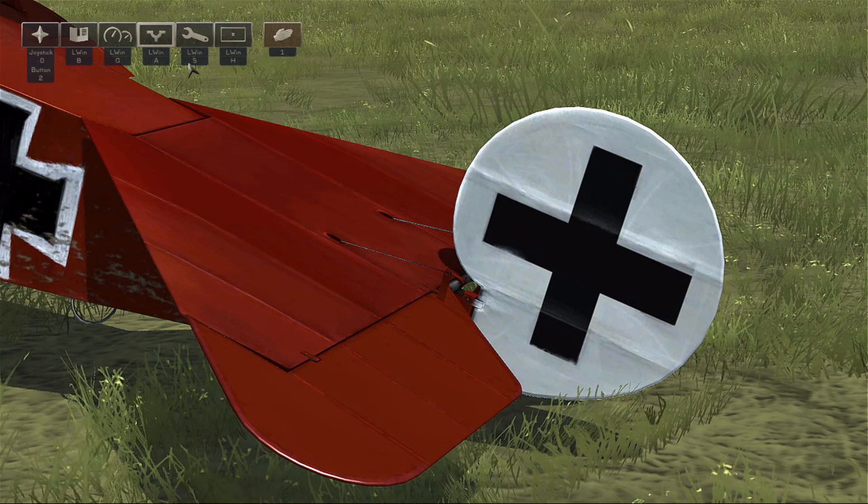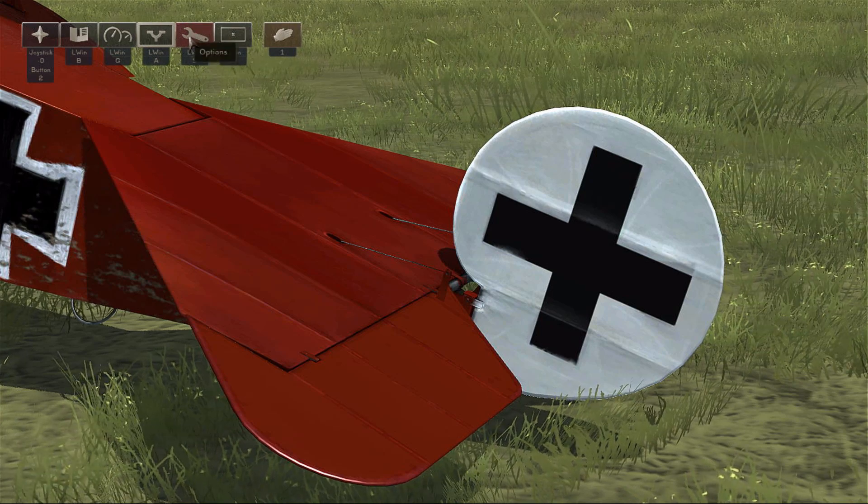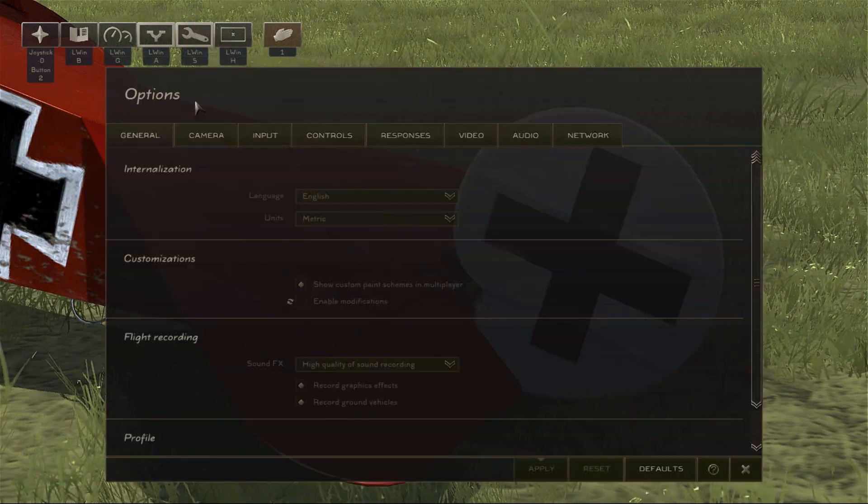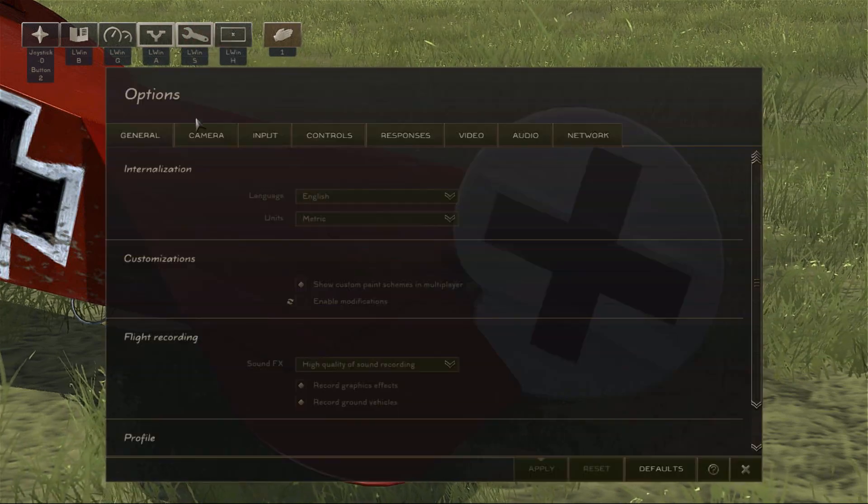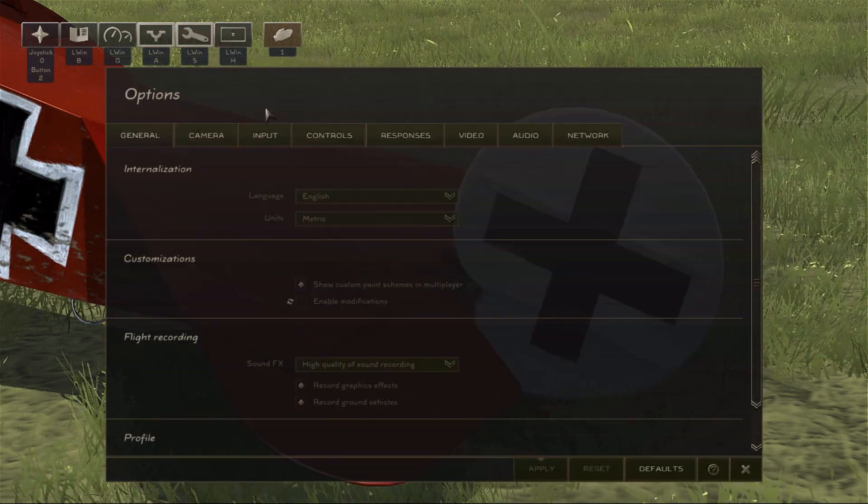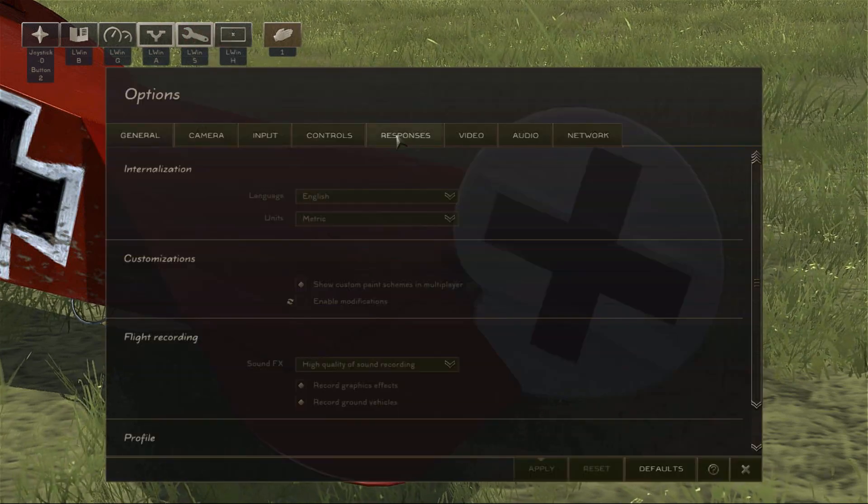We can bring up our curves by right-clicking on the screen, clicking on Options, and then clicking on Responses.